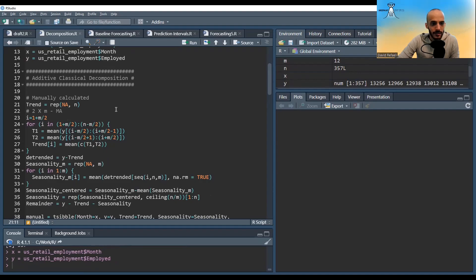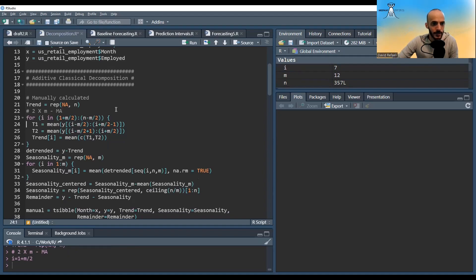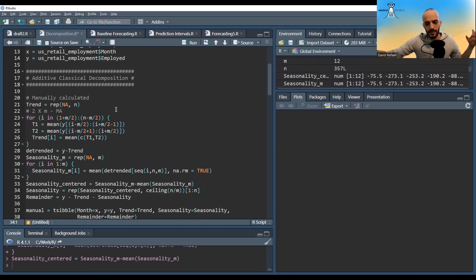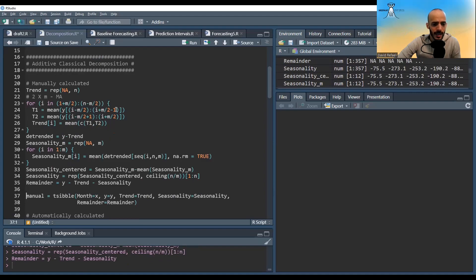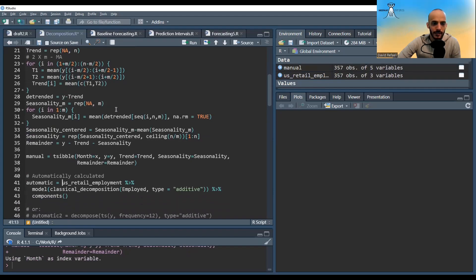Let's perform an additive decomposition manually. We initialize a trend vector and loop through a window, noting that the first and last few values will be missing. We apply a double moving average because m=12 is even. Then we detrend the series, calculate the average of each month, center the seasonal components to have mean zero, repeat the seasonal pattern across the full dataset, and calculate the remainder.